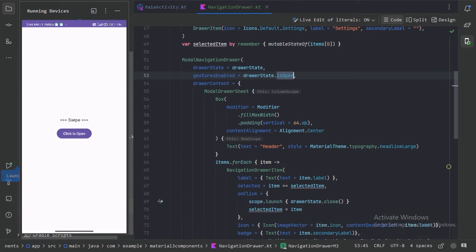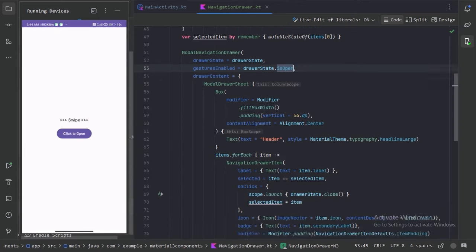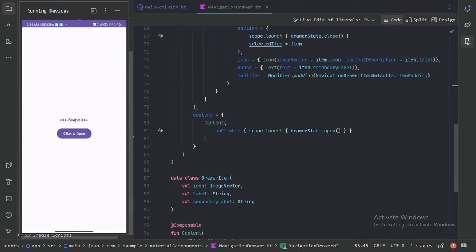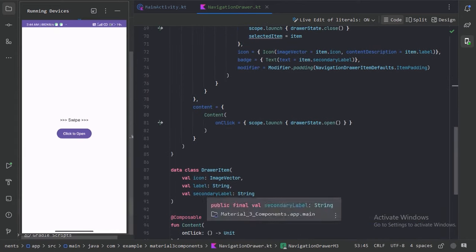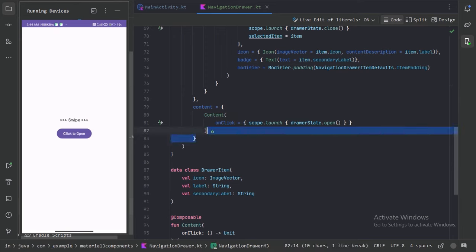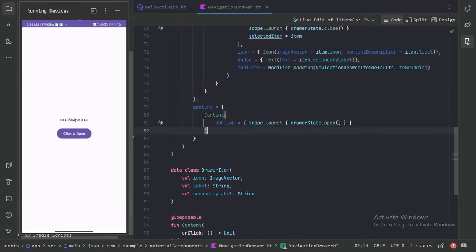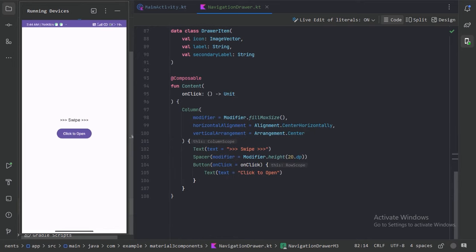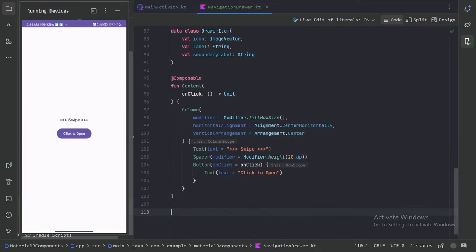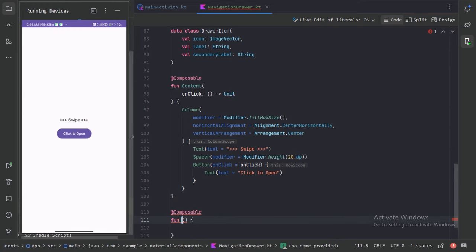Let's minimize this. Right now we are using a simple content screen, but generally we use a Scaffold instead. Let's create one more composable function where we will use the Scaffold.